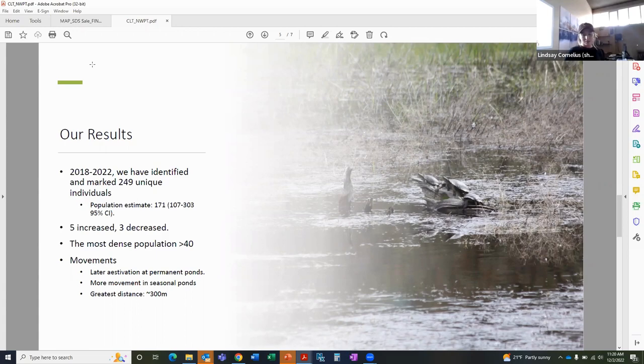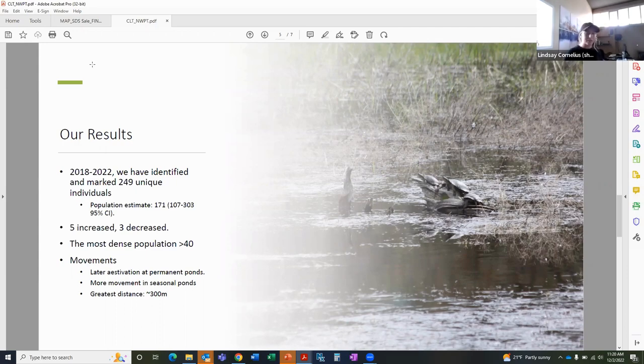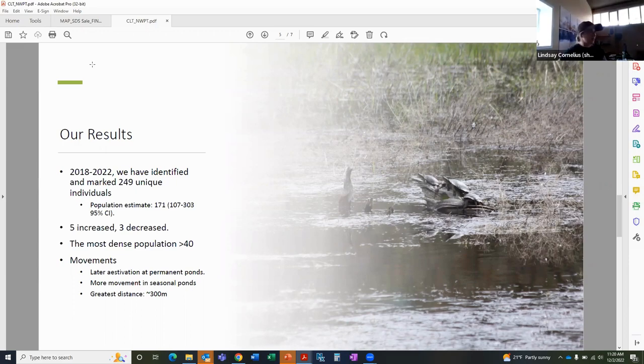Something to consider here is that turtles under the age of three were not frequently captured, but they were observed. So even though we weren't capturing them, we still know that they're there.